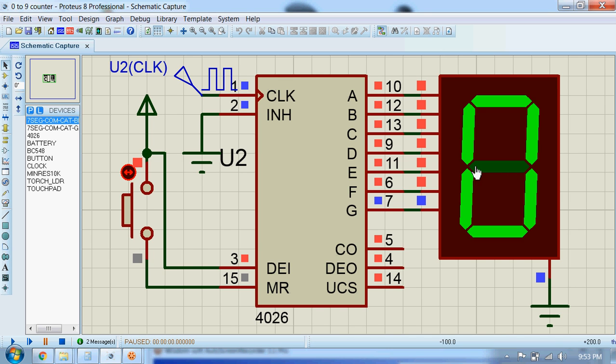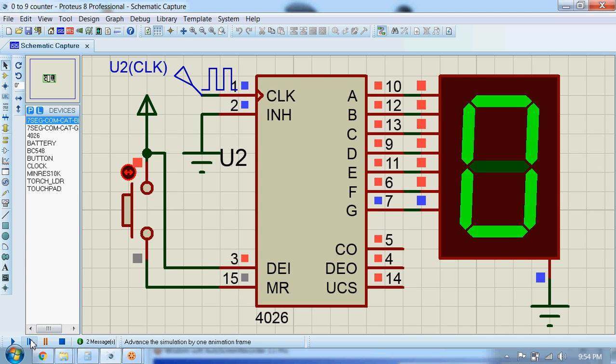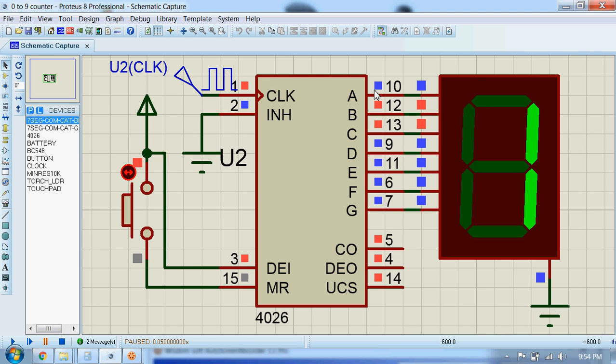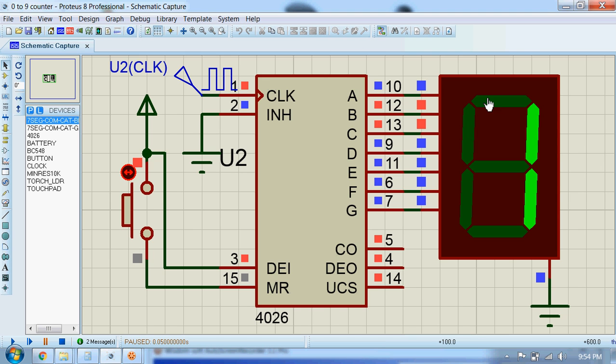Let's see what happens for the next clock cycle. For the next clock cycle, B and C are high and the other pins are low, so the digit now looks like a one.